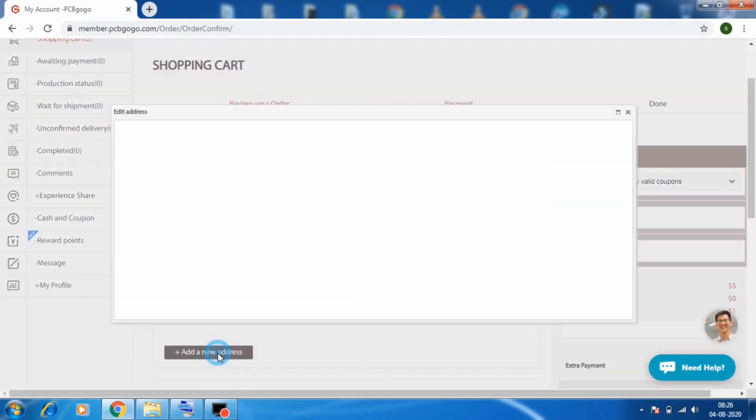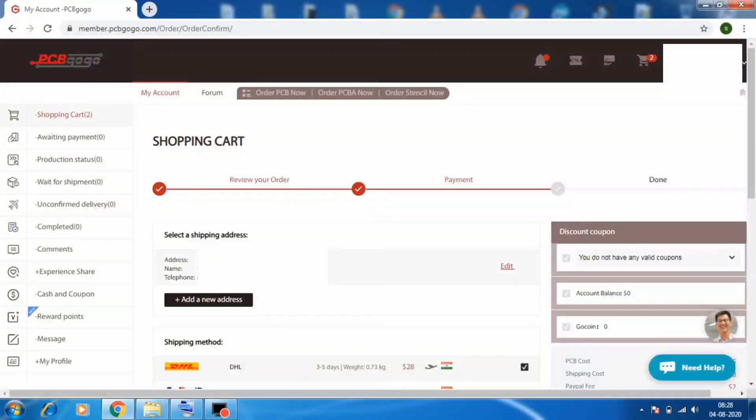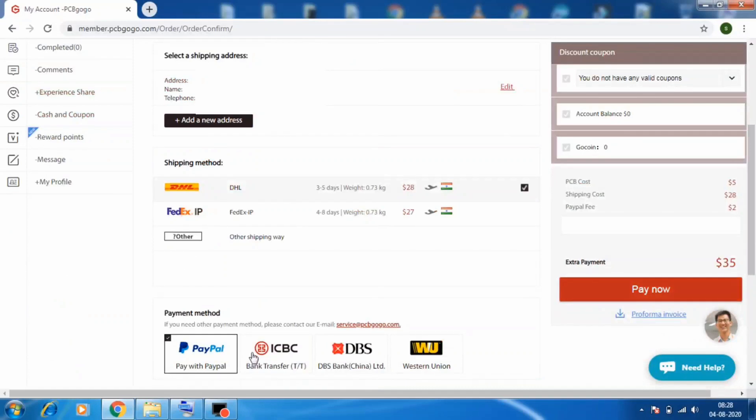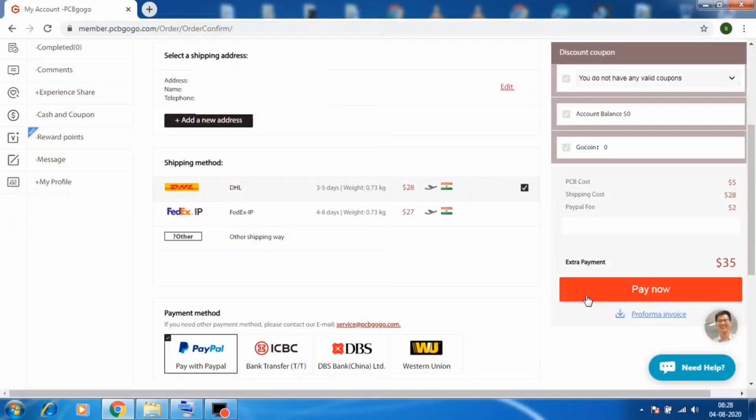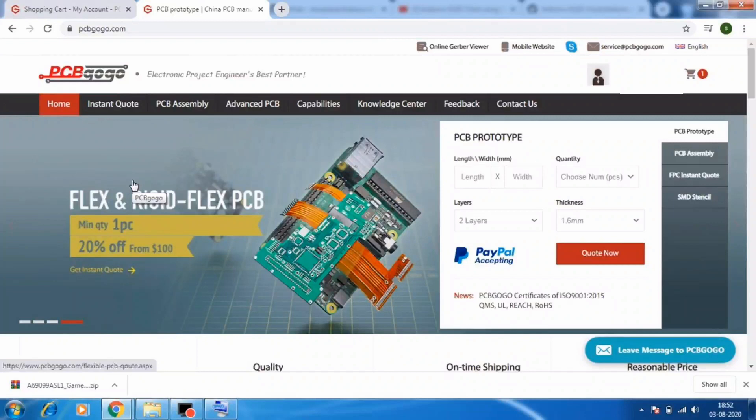Now here add your shipping address and after that select your payment method and proceed with payment by clicking pay now. And after successful payment you are done and you will receive your PCBs in just few days.